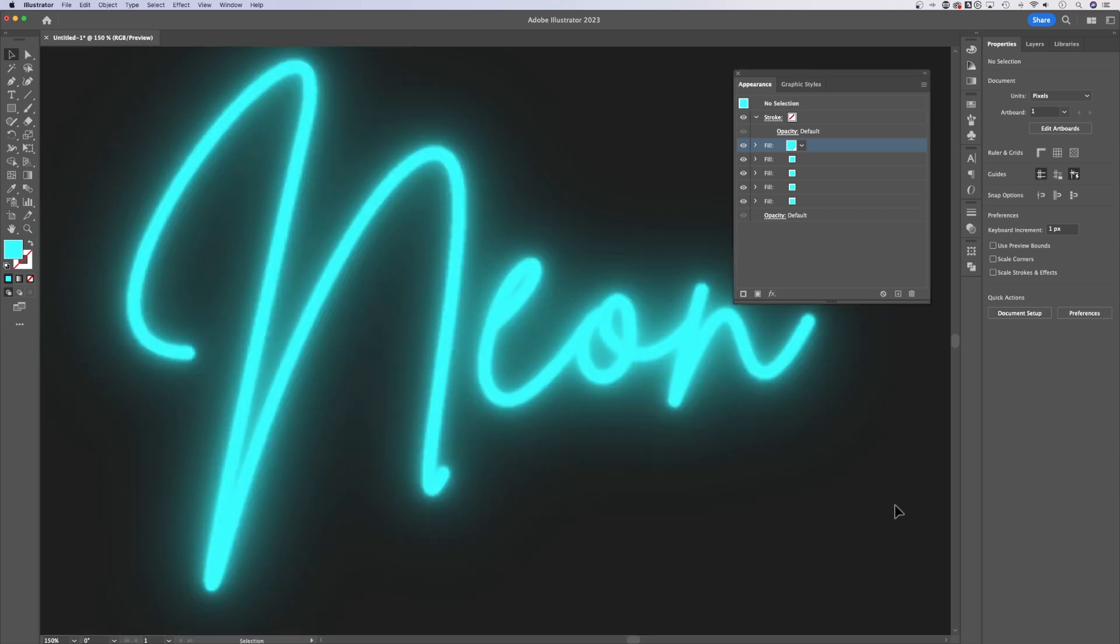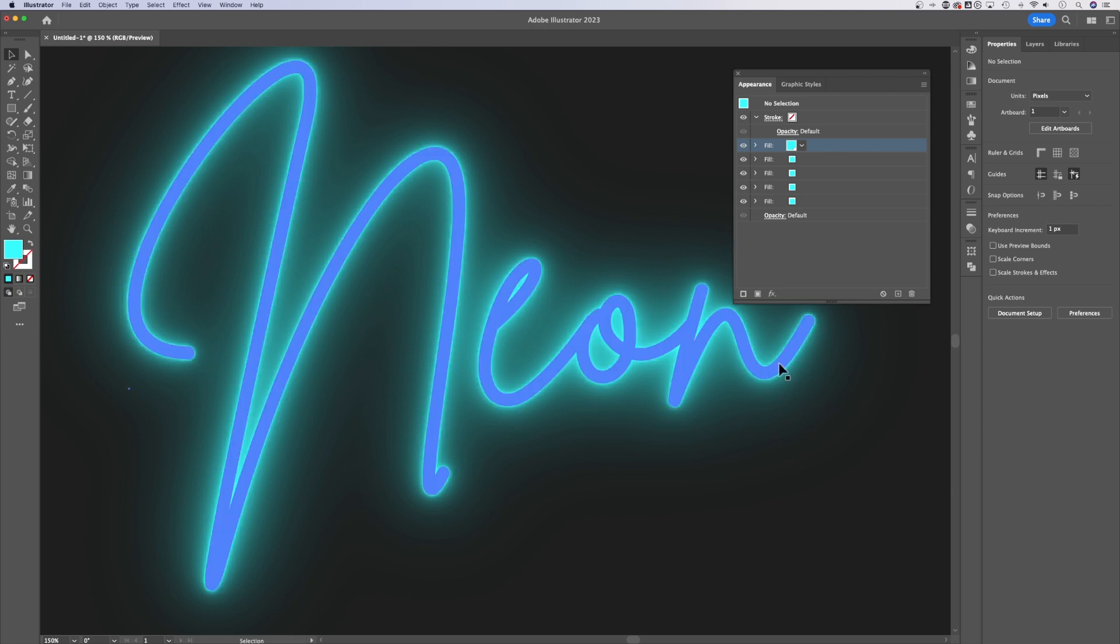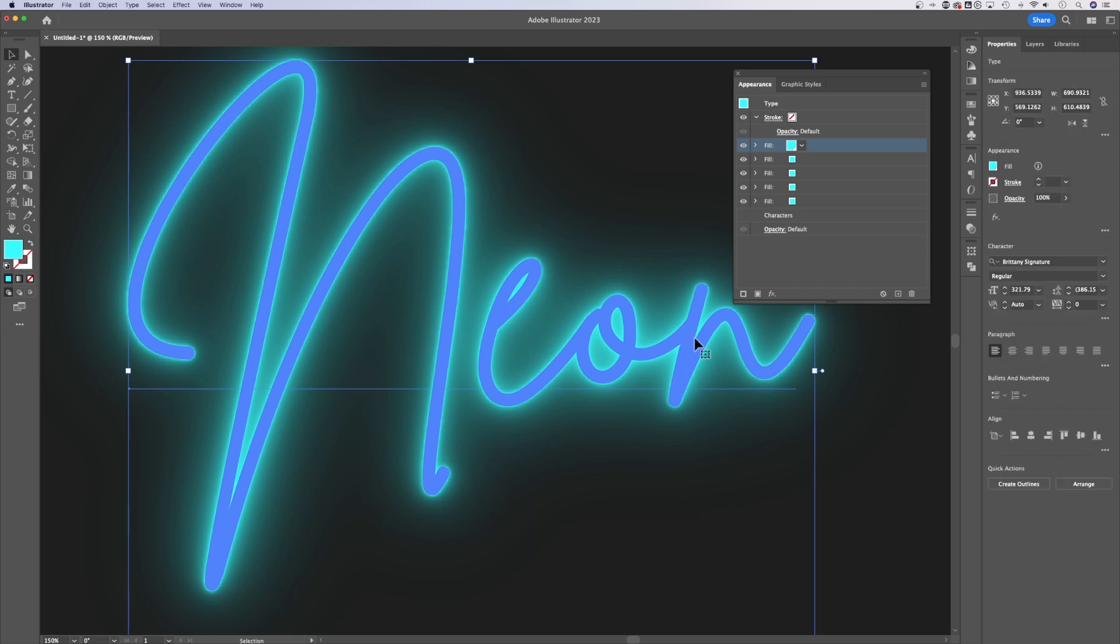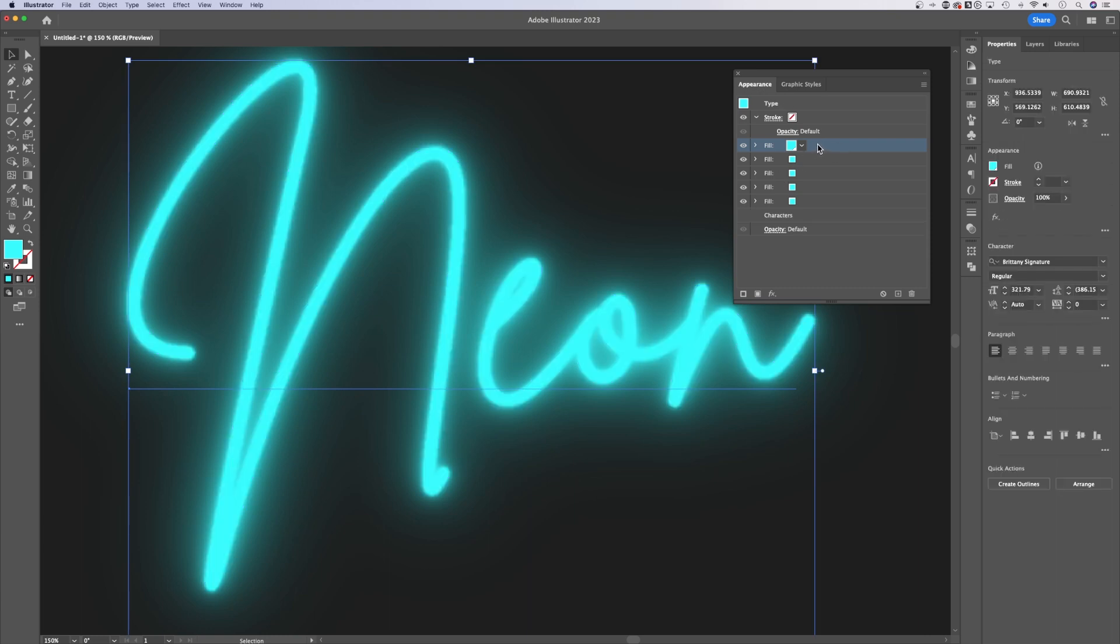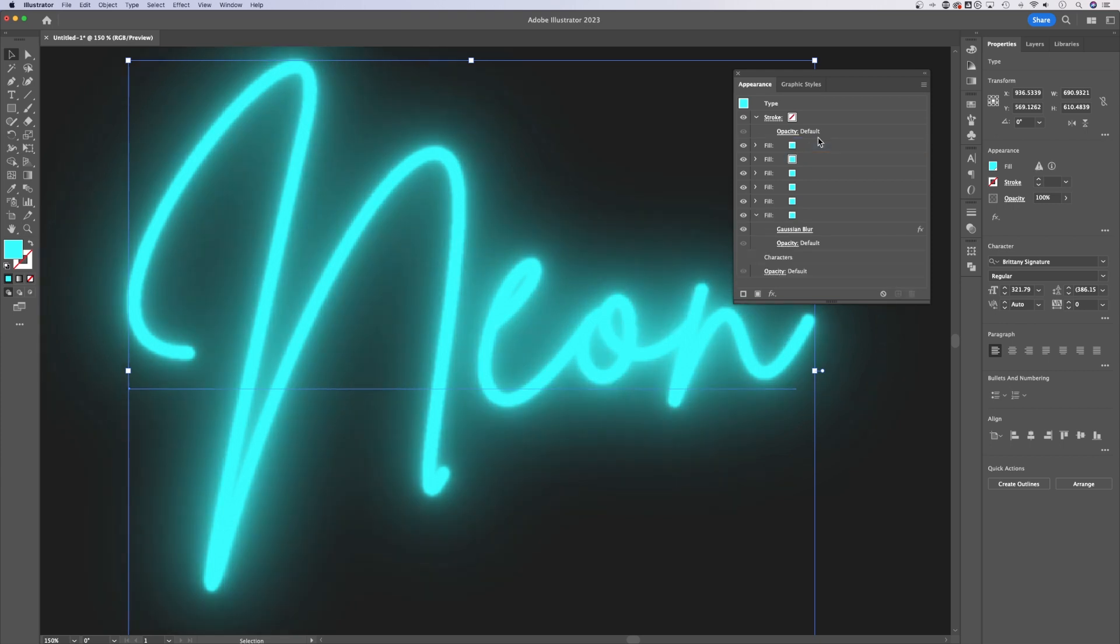All right, now a lot of neon effects have a nice kind of hot center, like white in the center. How we're going to do that, make sure you have your object selected. We're going to add another fill on top of this. I'm going to hold Option or Alt to duplicate it just like that.